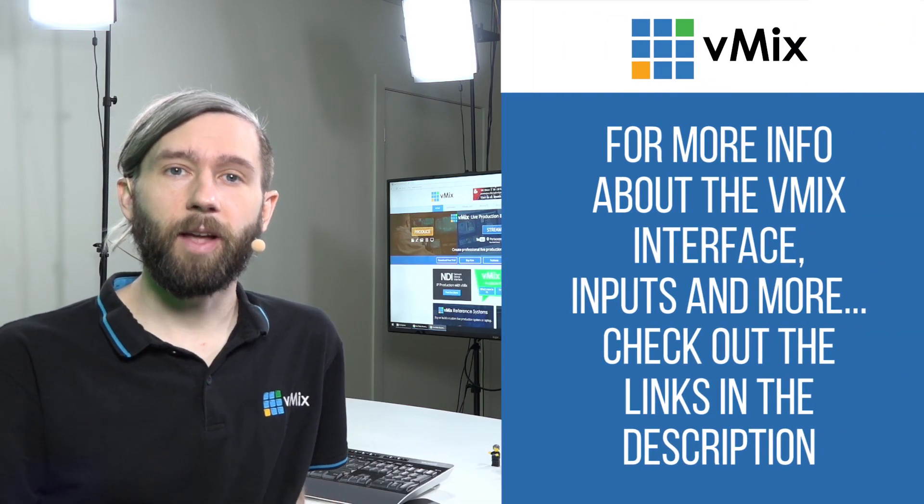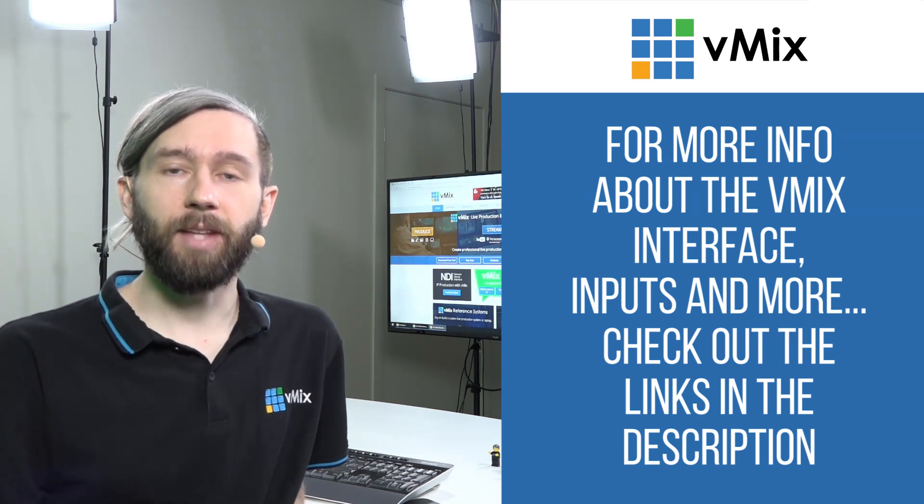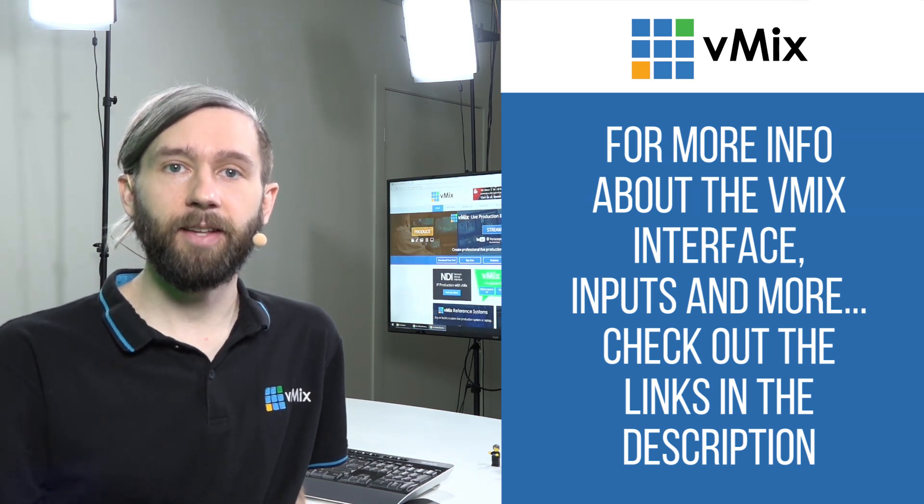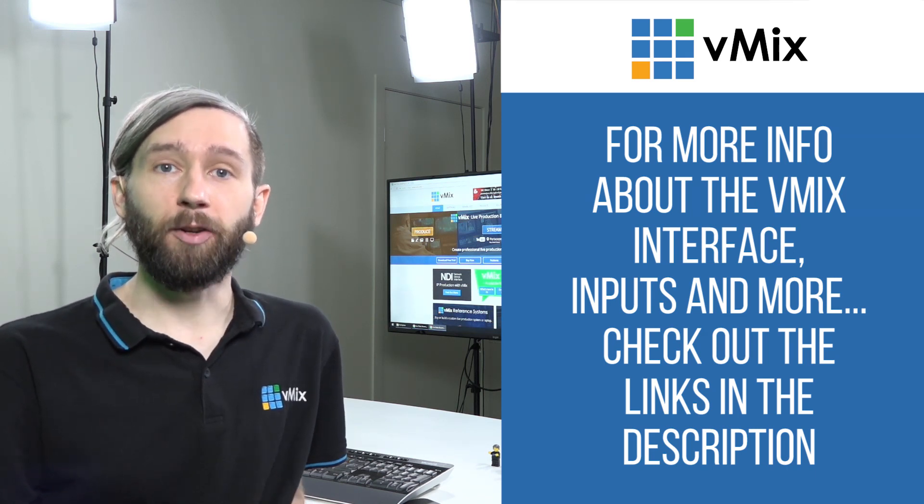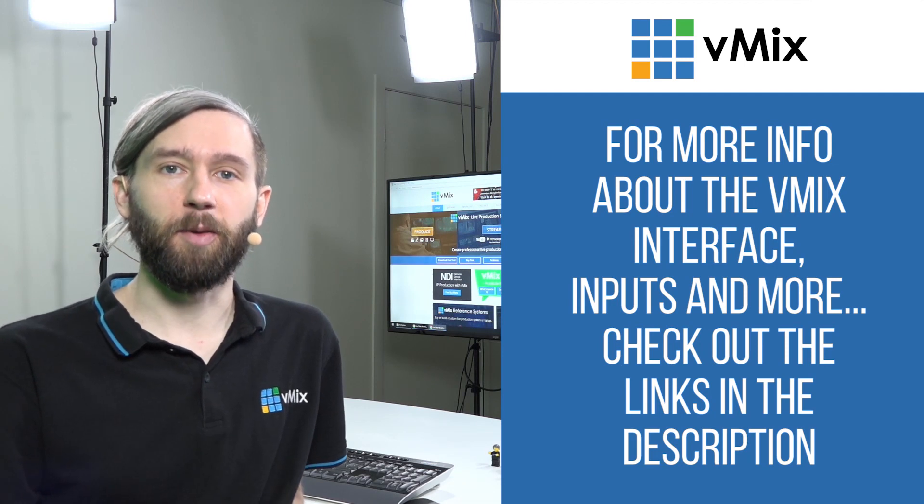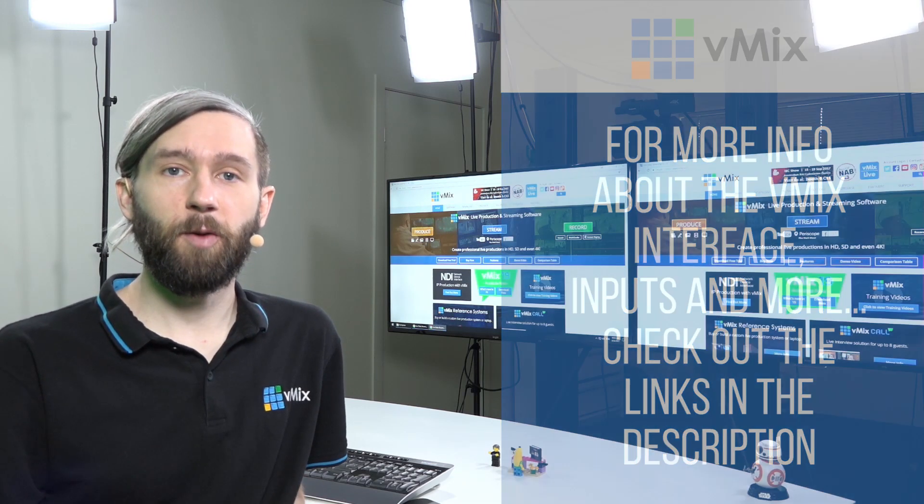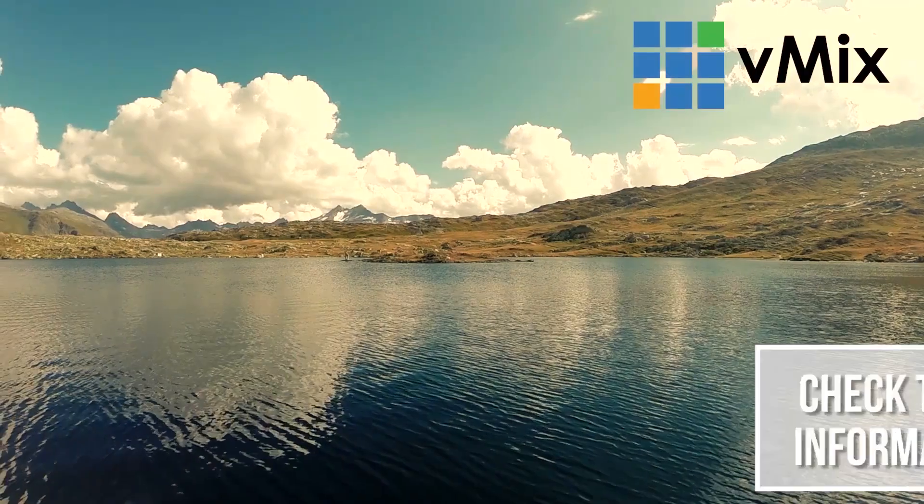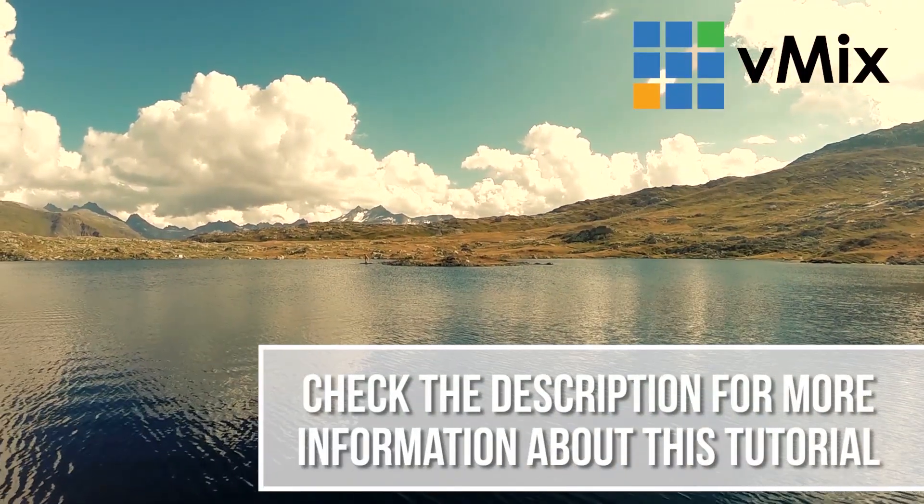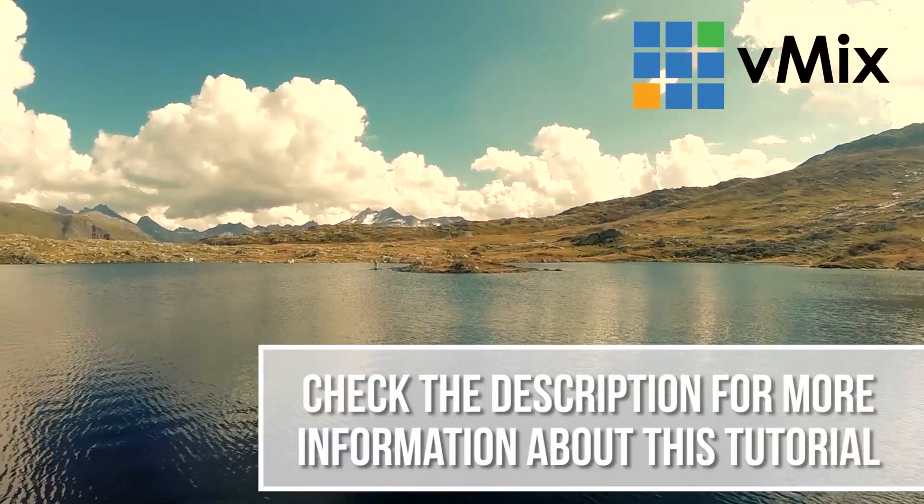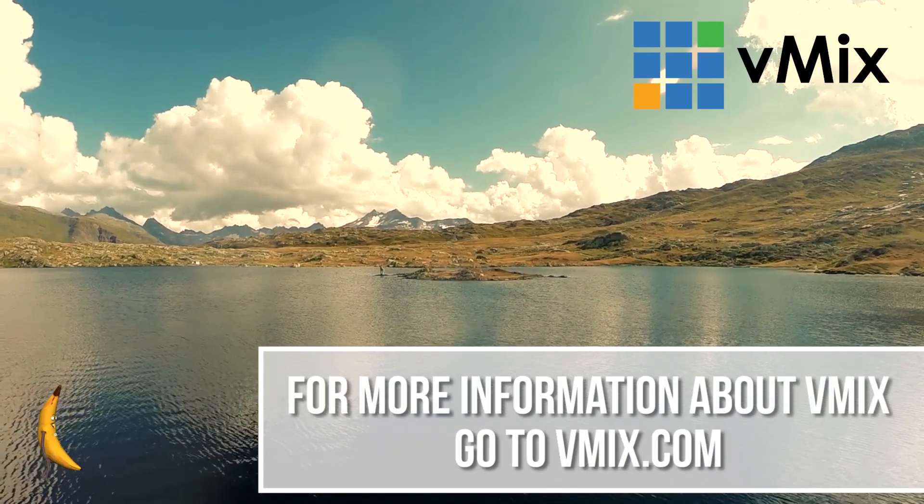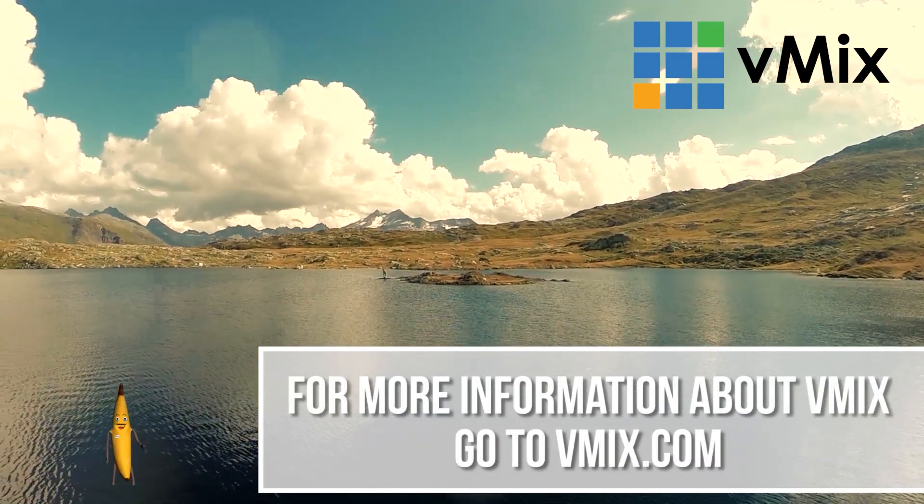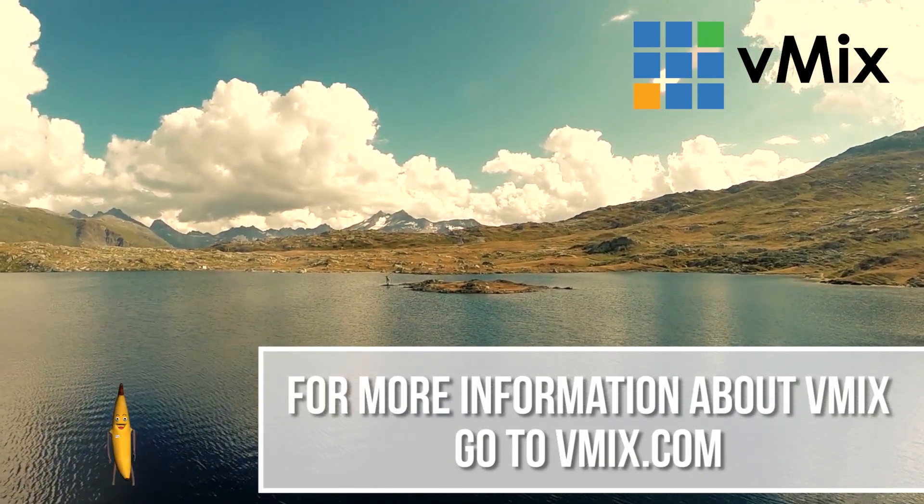We have more videos regarding inputs, adding inputs, and the interface on our YouTube channel, our training videos page, and linked in the description below. Thanks for watching and we'll see you on the next video. Don't forget to check the description to view any of the information and links that we've listed in this video. If you'd like to watch another video in this tutorial series, click one of the videos above. We'll see you next time.